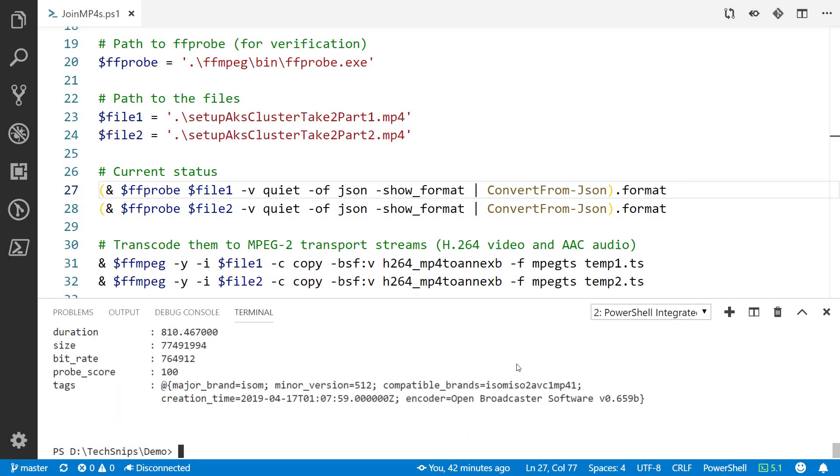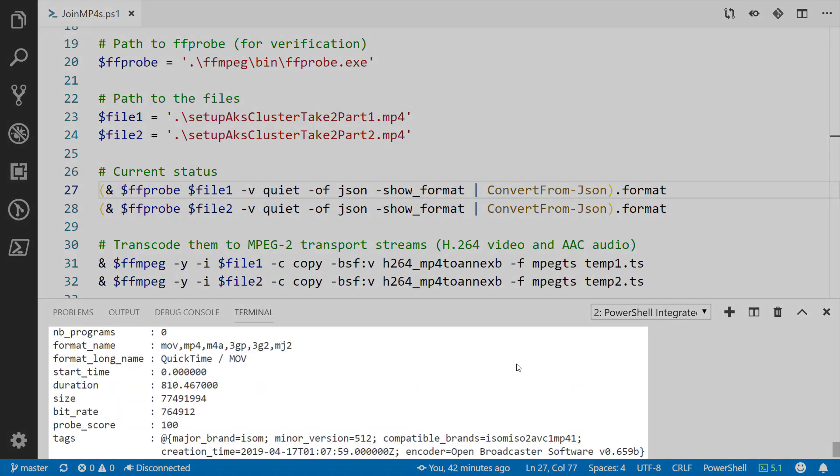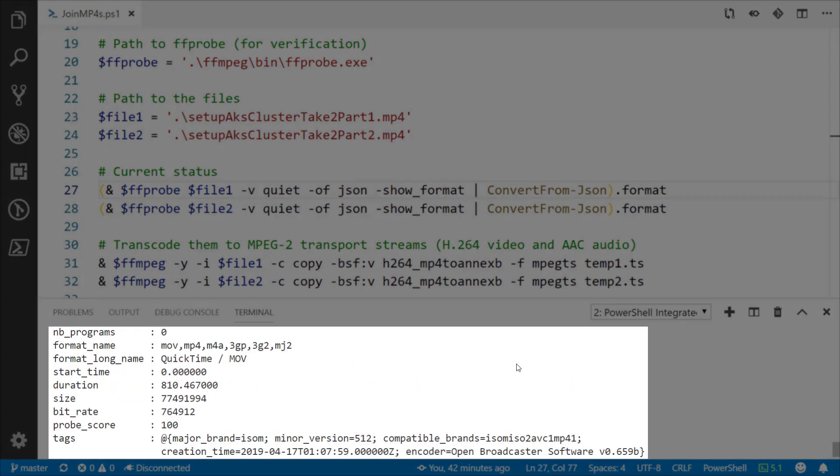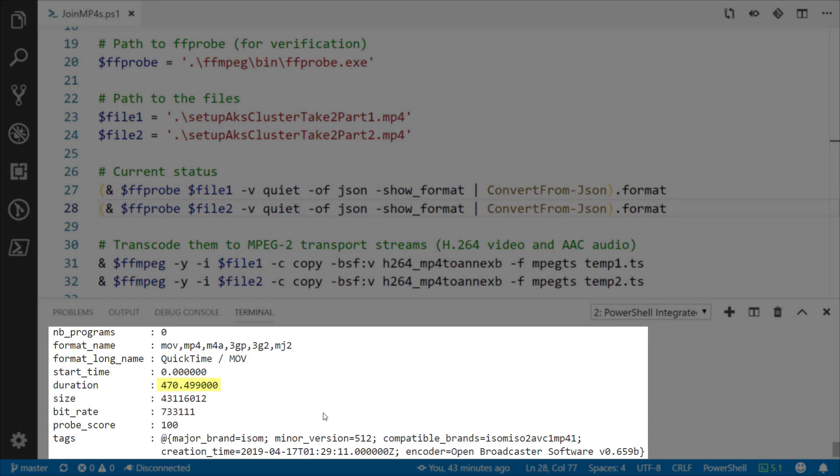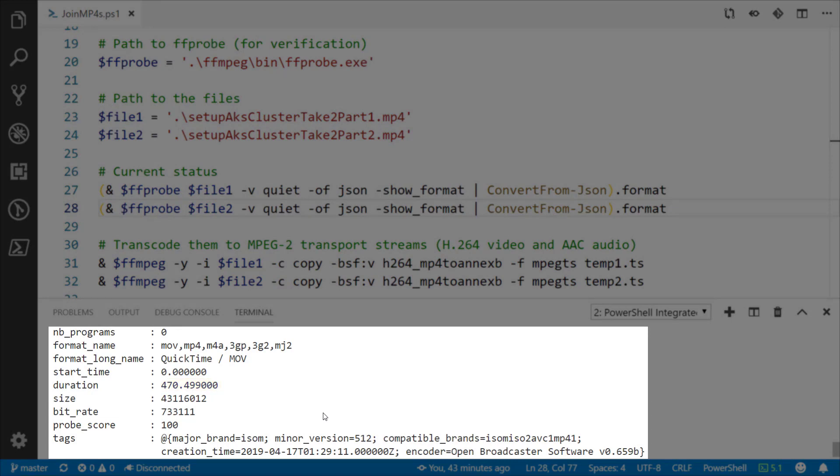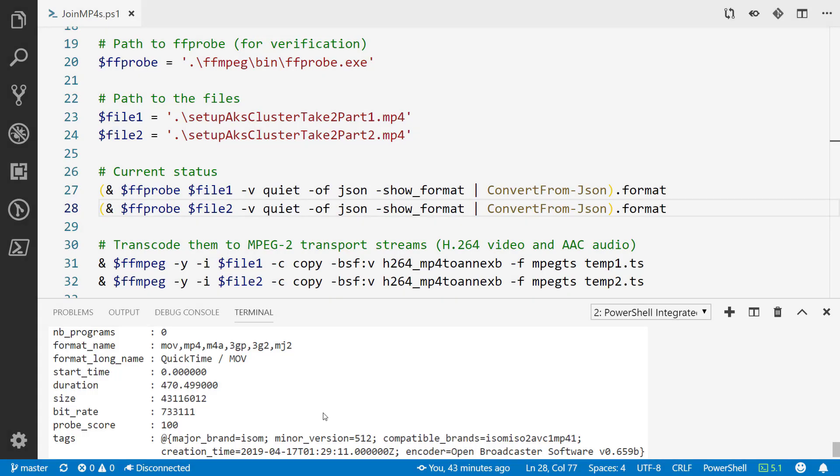If we run that you can see some information about that file. Specifically I want to point out the duration. We can see this is 810 seconds and the second one is 470 seconds. That's important because when we combine them it'll be 810 plus 470.